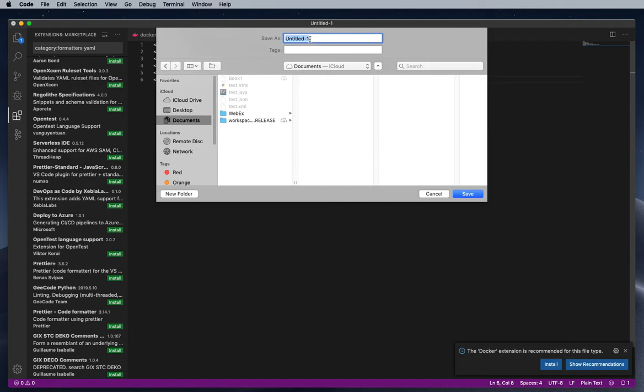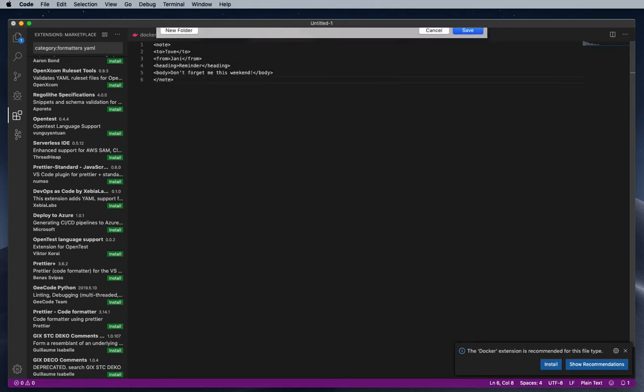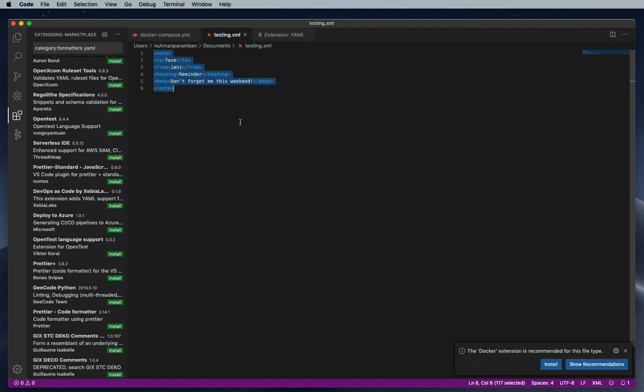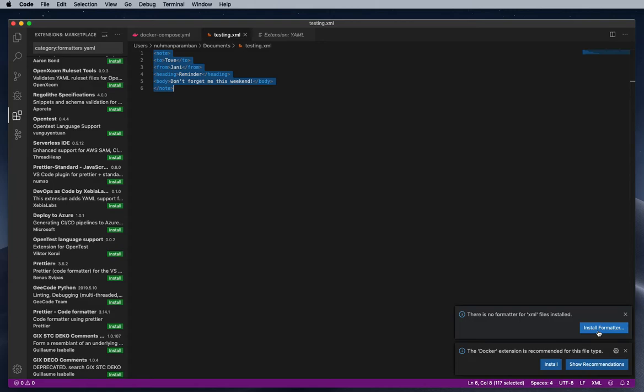I need to mention my XML format, then I need to select all the lines that I need to format, then Alt+Shift+F is the way we will format. So it's saying there is no formatter.